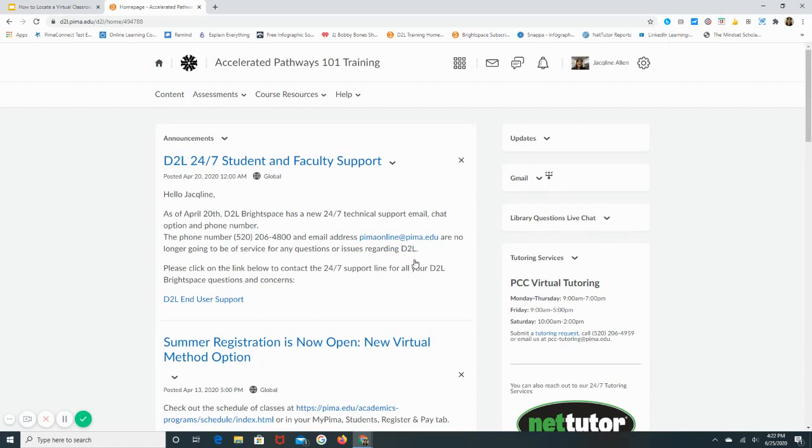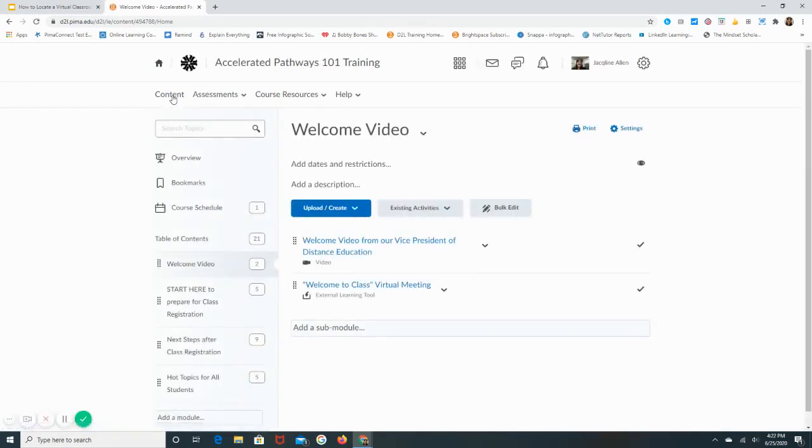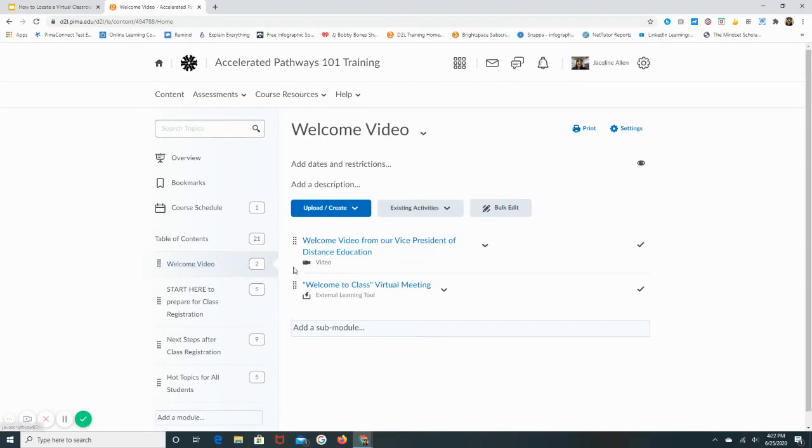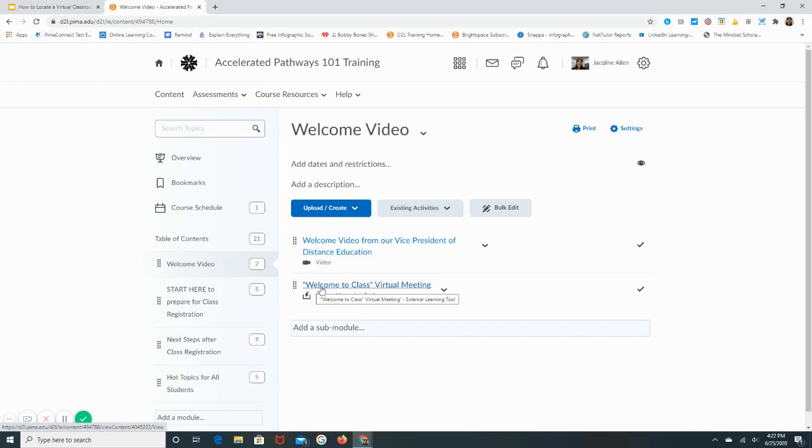Most instructors will list it in the content area, so I'm going to show you where it may be held in the content tab. In this course, a virtual classroom meeting is inside the welcome video module. You can see that it has a title, Welcome to Class, and the instructor provides this title for each individual virtual meeting.